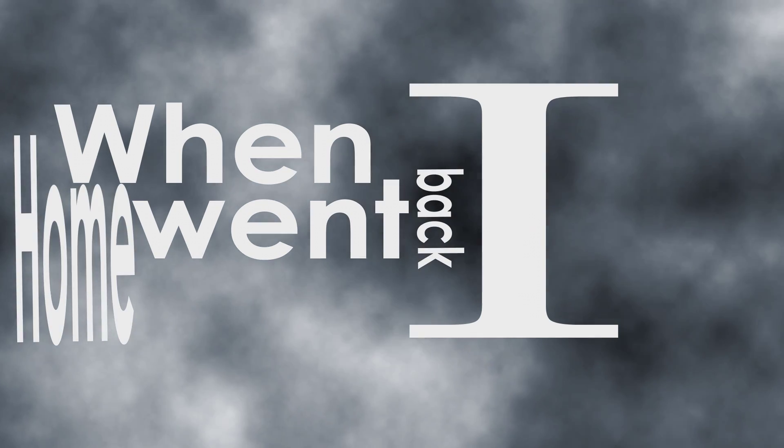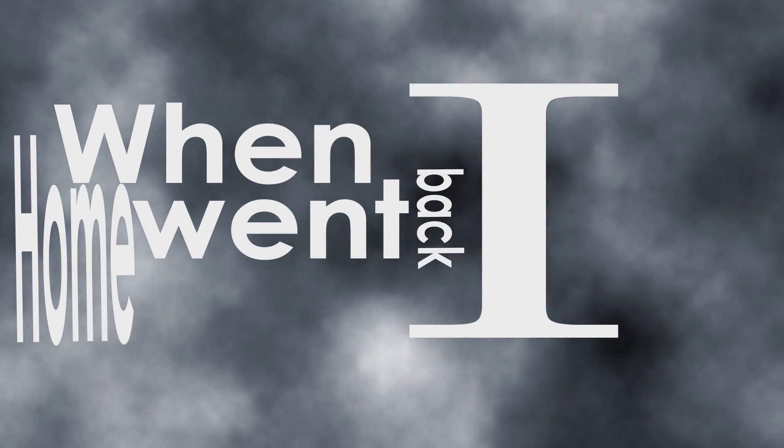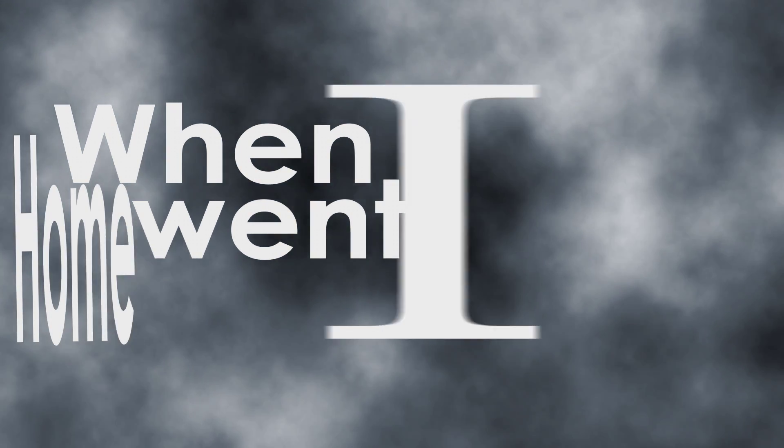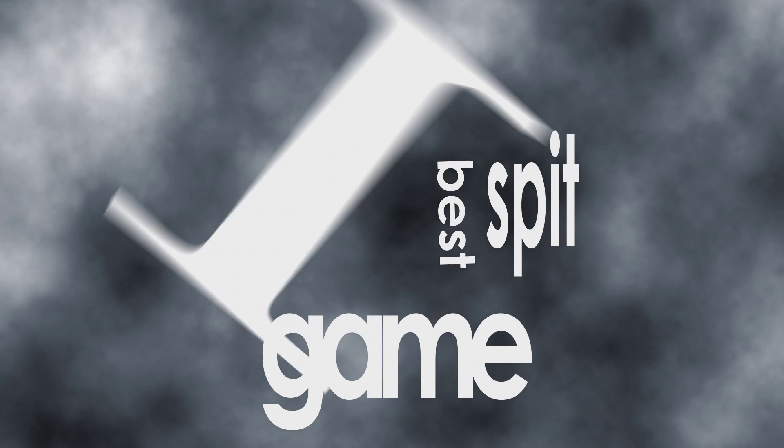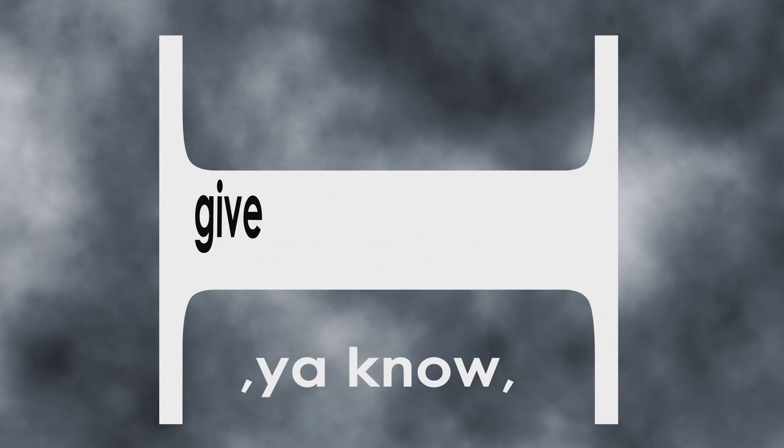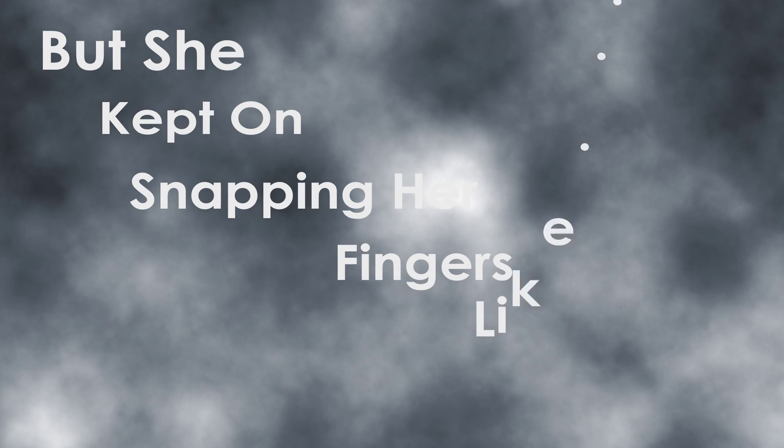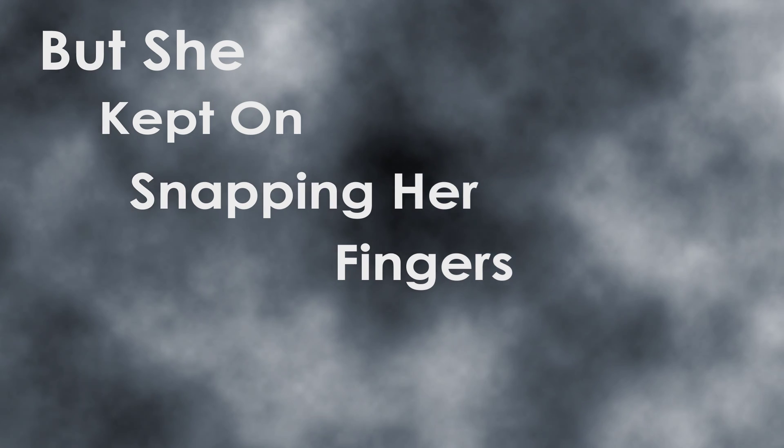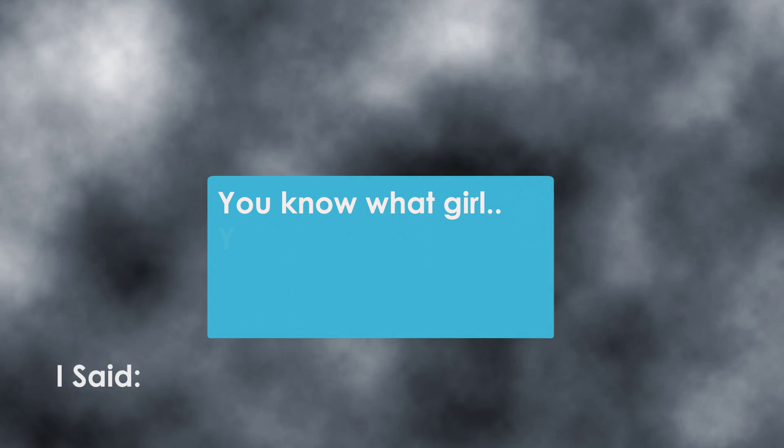When I went back home, I was trying to spit my best game to her, you know, give her my best cap. But she kept on snapping her fingers like... I said, you know what, girl? You crazy.